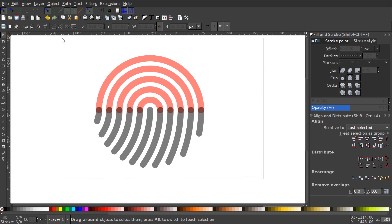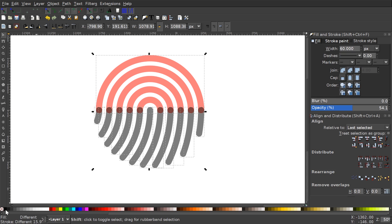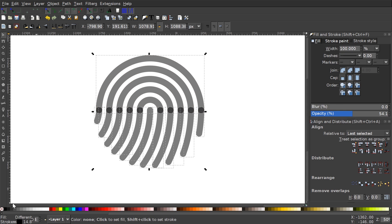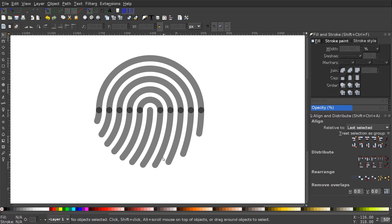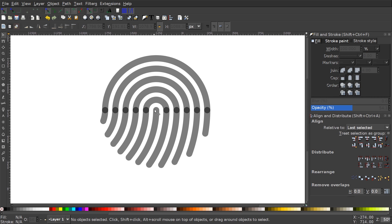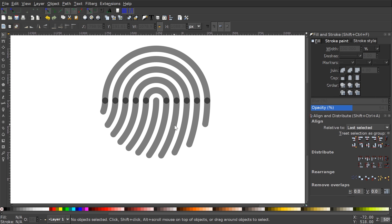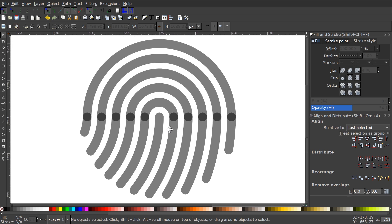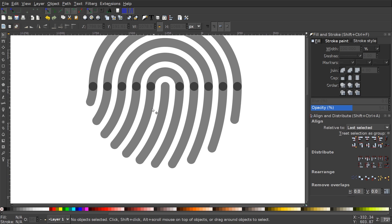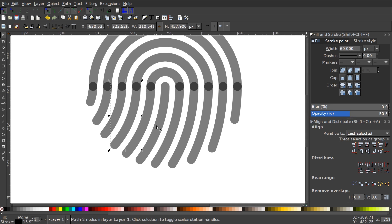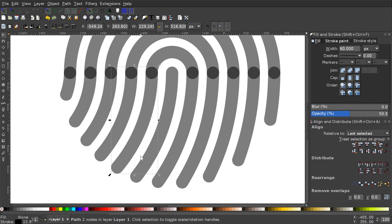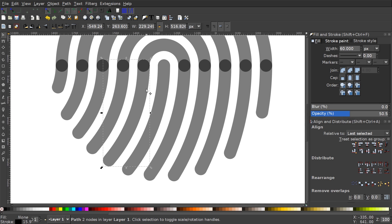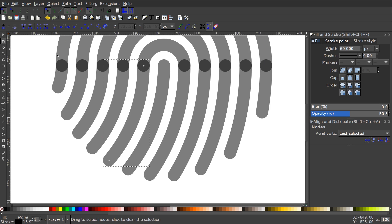Now we're left with our object in the shape of the logo. Click and drag over all of it and hold Shift and click the color black to make everything the same shade. Click off to deselect. The only thing left to do is add some breaking points between each line to break it up, like in the thumbnail. Click on a line — we'll skip the center line and start with the outside one.